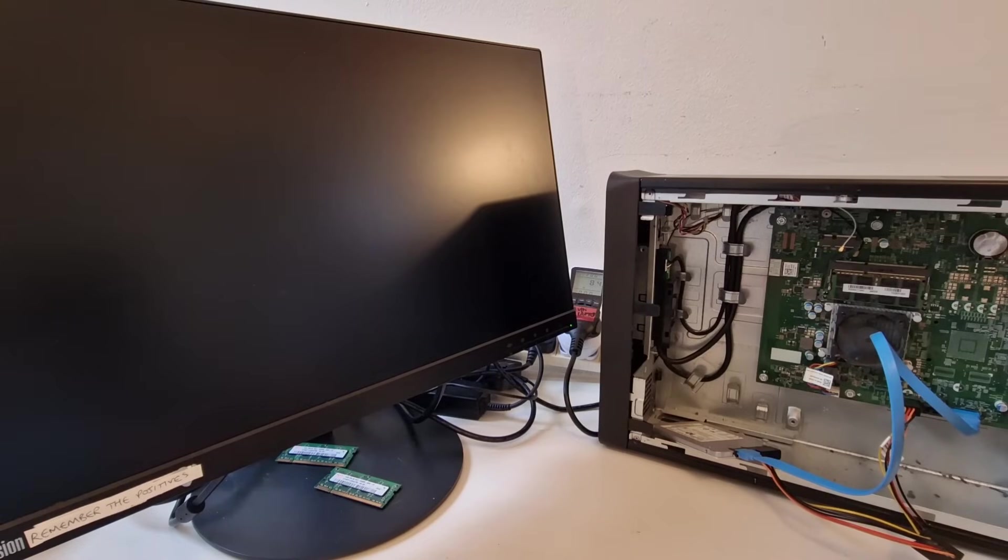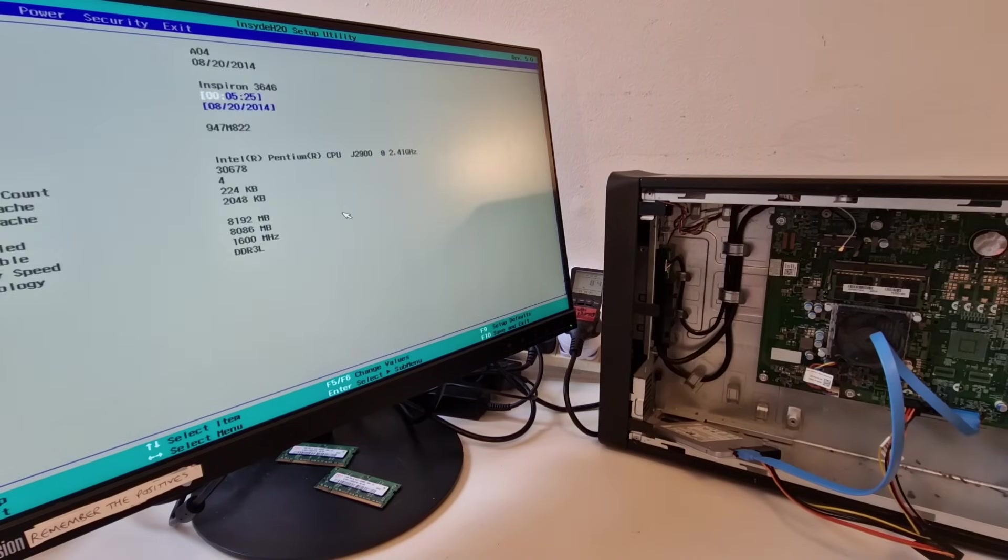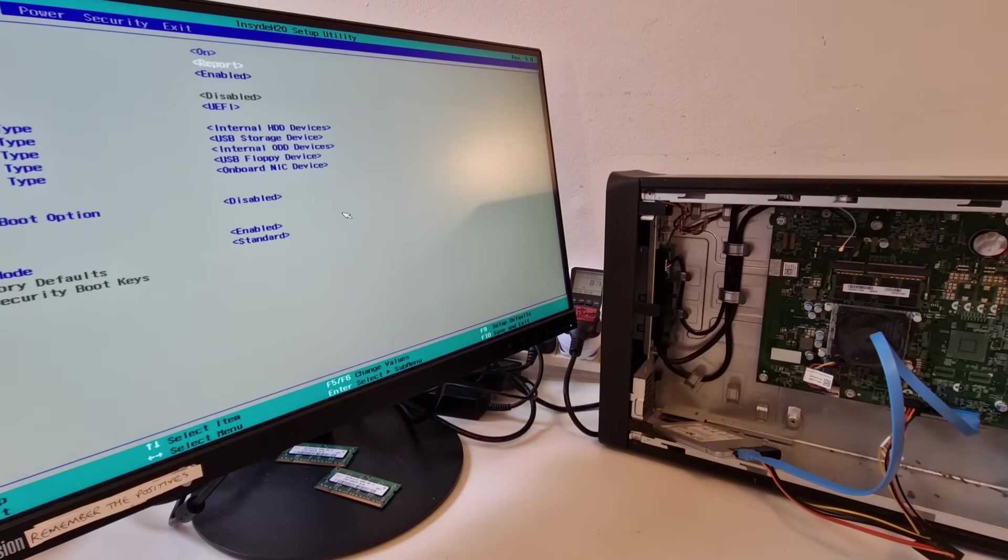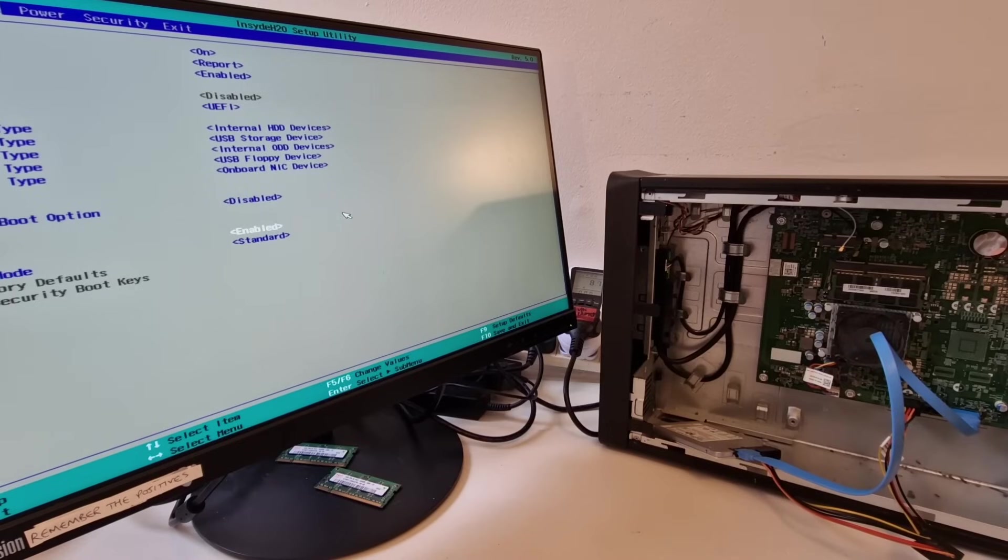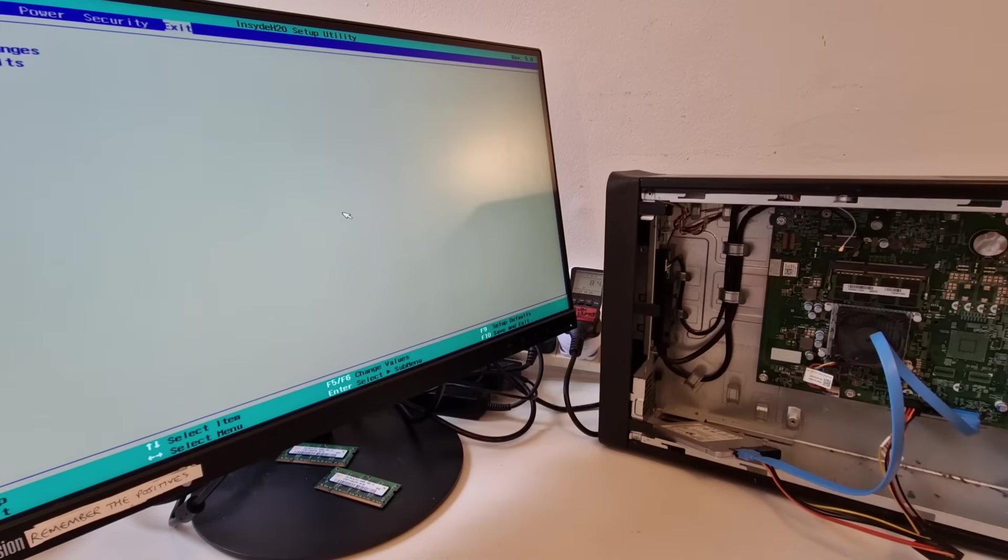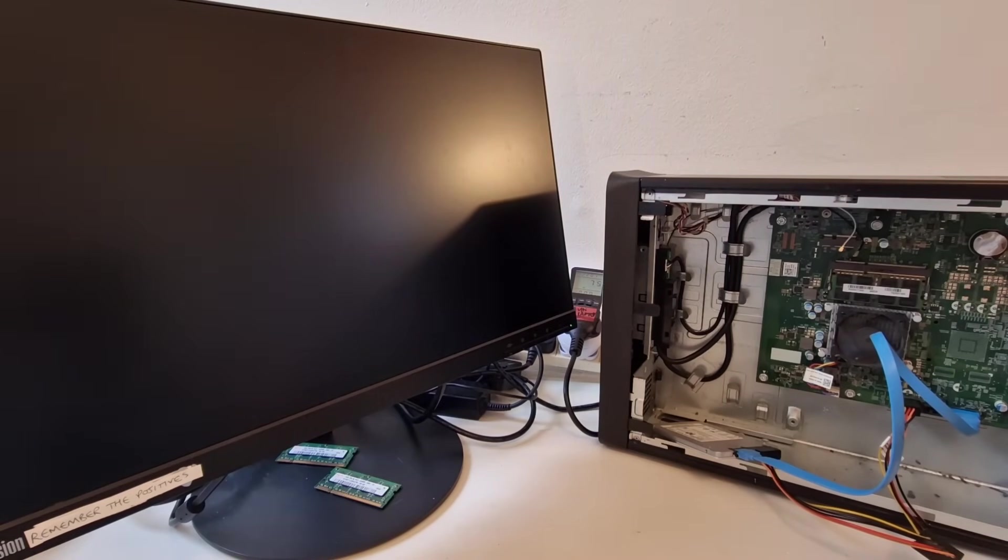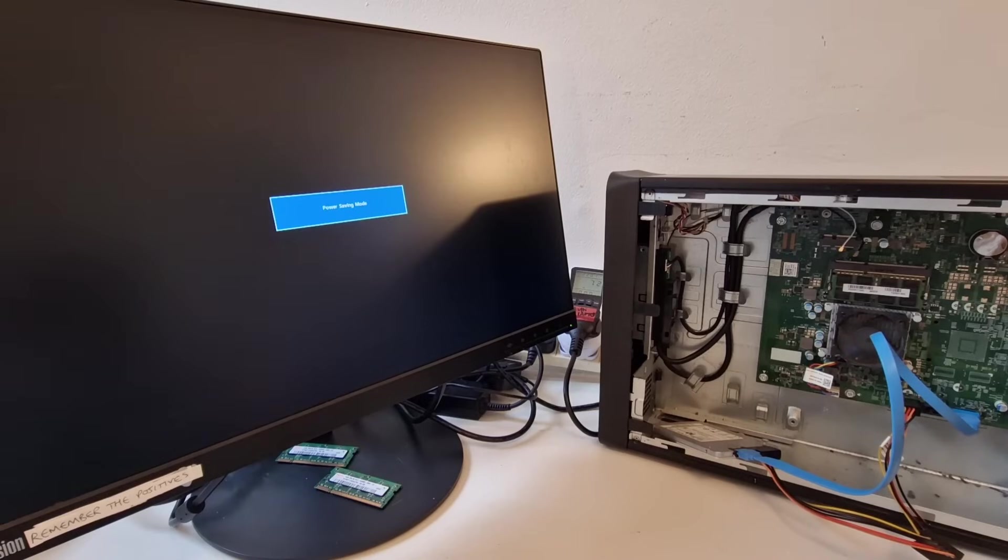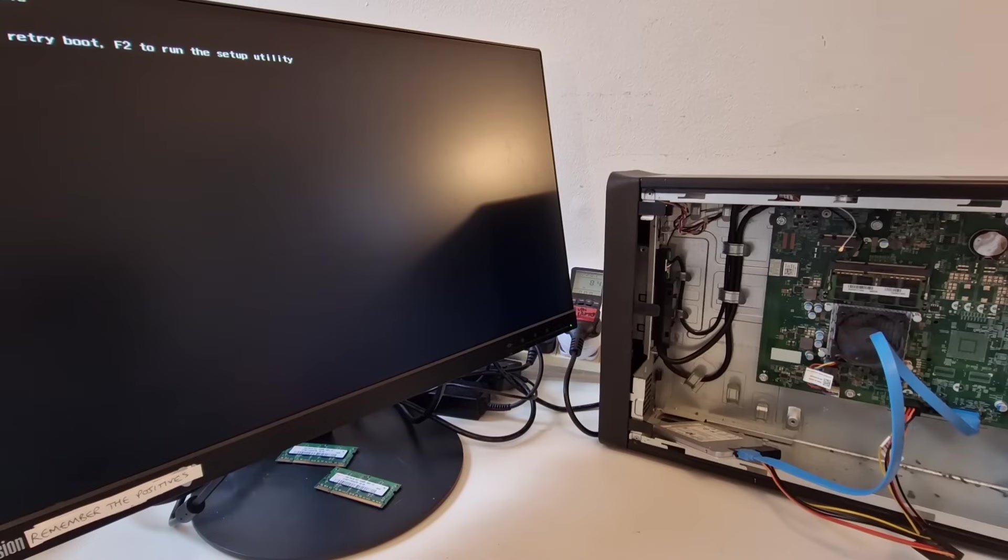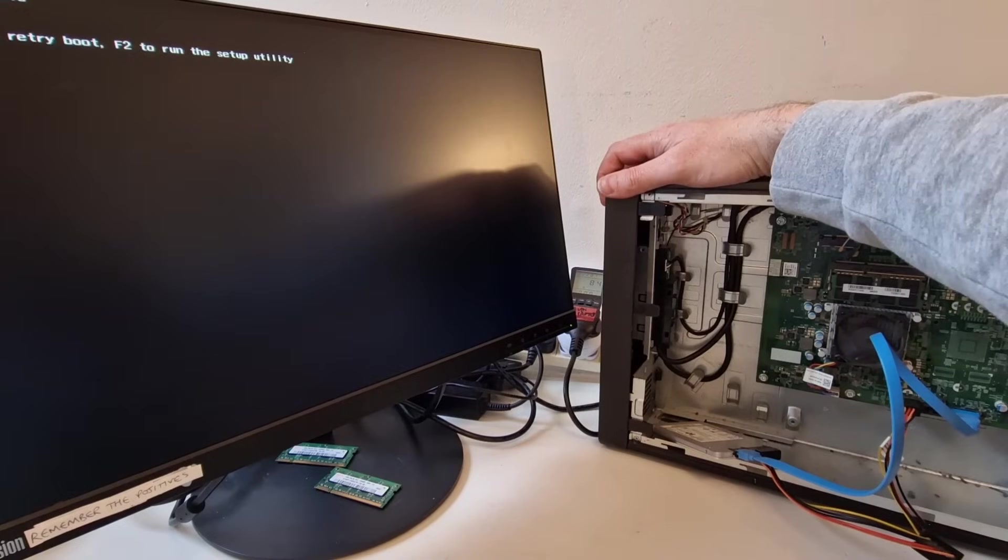We might need to disable secure boot. So, we've disabled that and let's see if we can boot from this drive. I'm going to try a different disk because this doesn't seem to work.